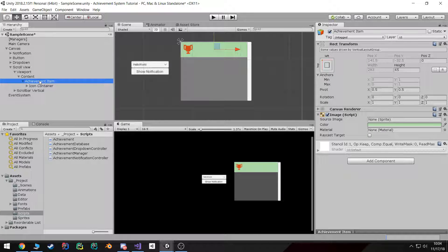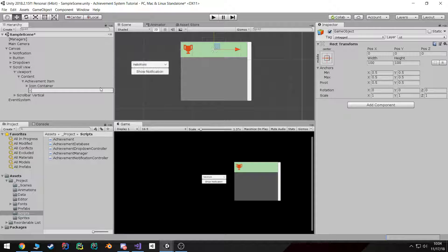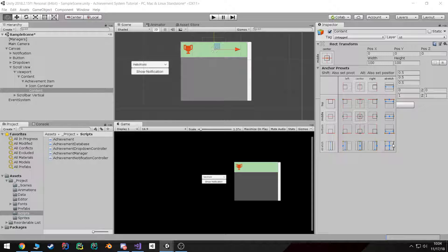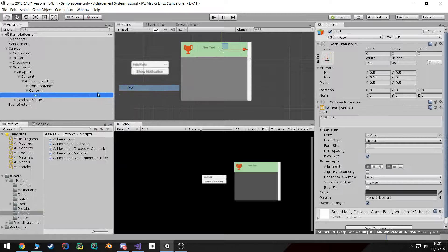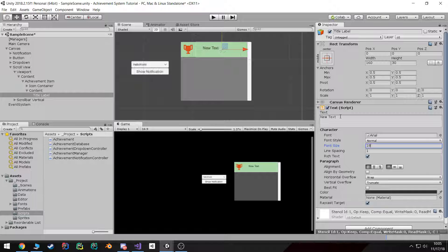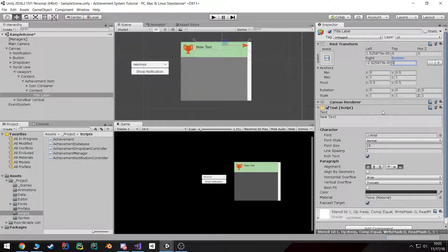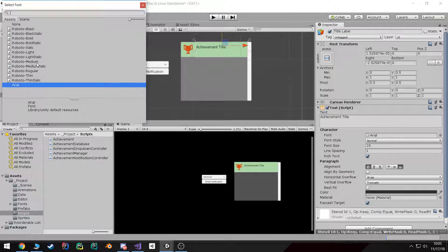The next step is to create a new empty. I'm going to call this content and make it fill up the whole entire achievement width. I'm going to give it 65 padding on the left because that's the size of the icon container. Inside here we're going to create a new text — this text is going to be the title label. I'm going to make it 18, left aligned, fill up about half of the container, bottom aligned, and call it achievement title. I'm going to give it a Roboto medium font.